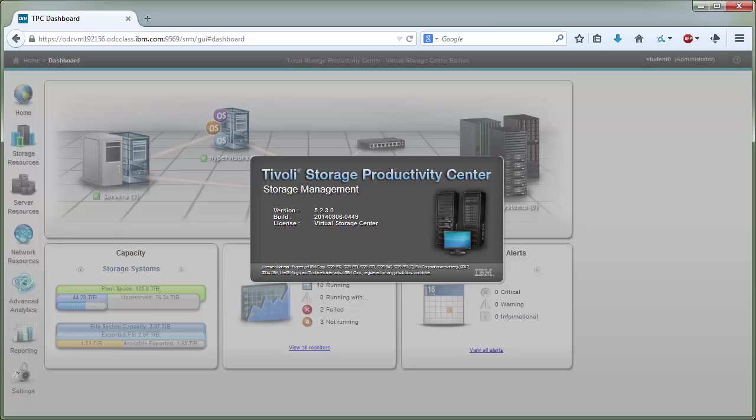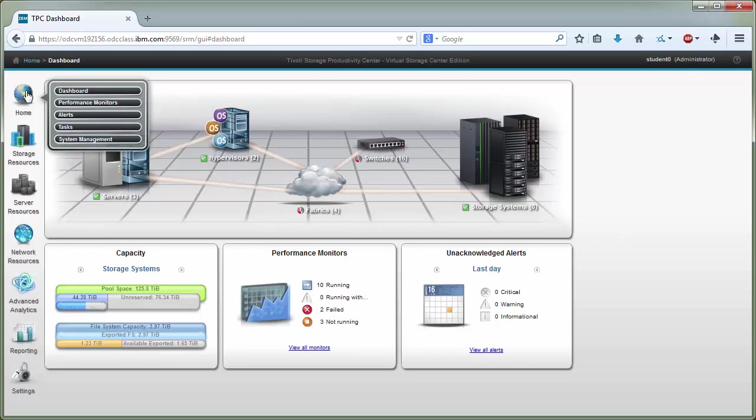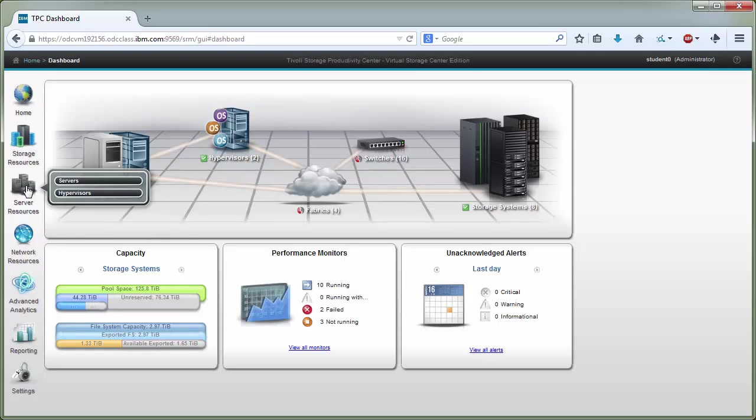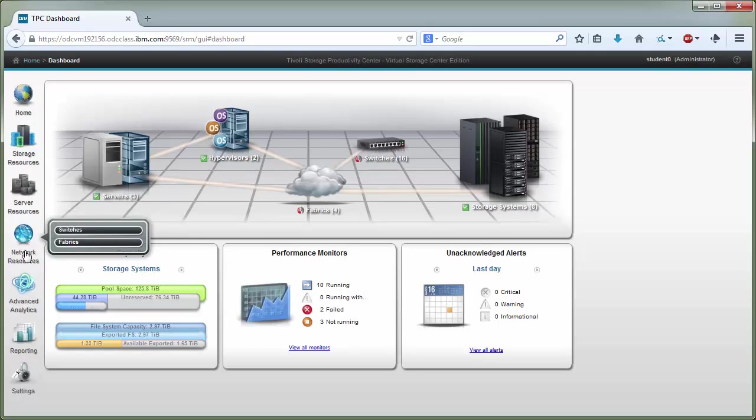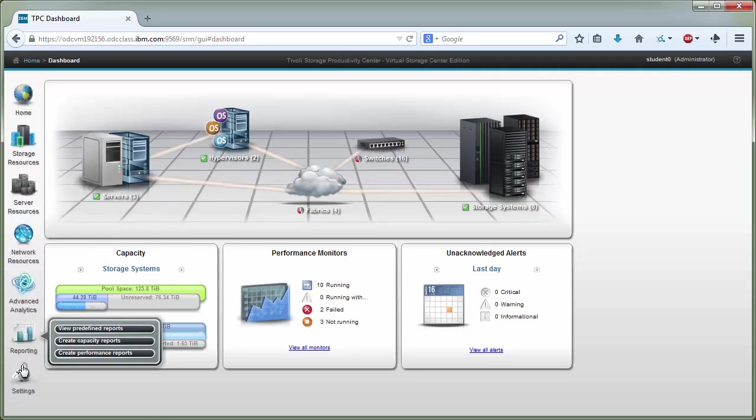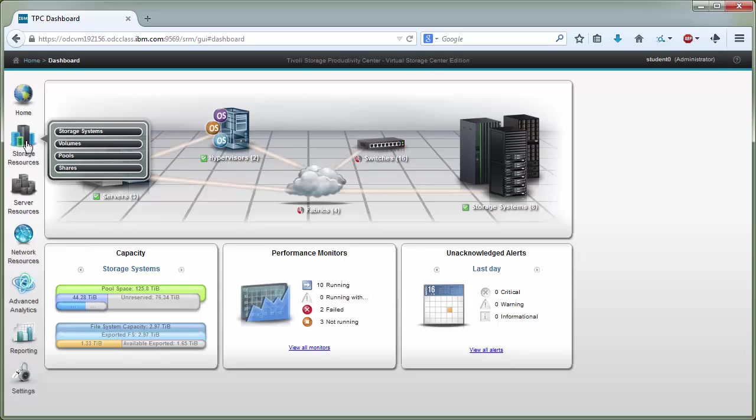What you see on the screen here is version 5.2.3.0 and I'll briefly look at what the dashboard for the storage management interface looks like. We have some icons on the left that when we hover over give us additional choices: home, storage resources, server resources, and then we have our area in the middle here where information is presented.